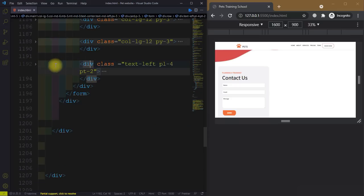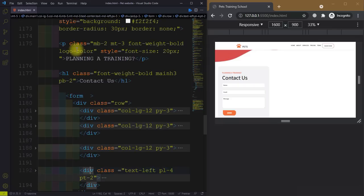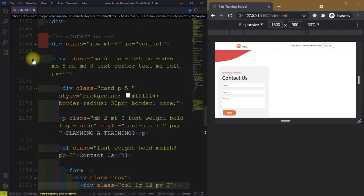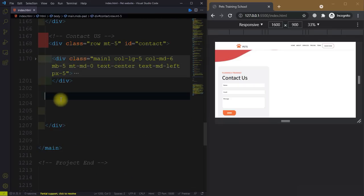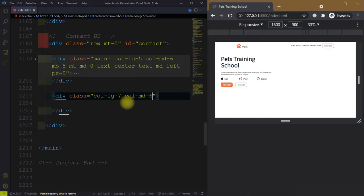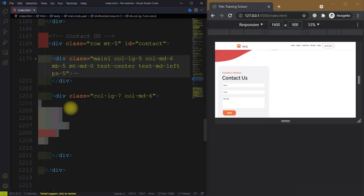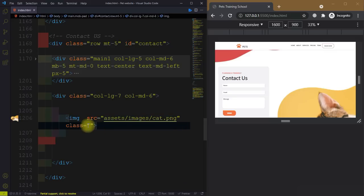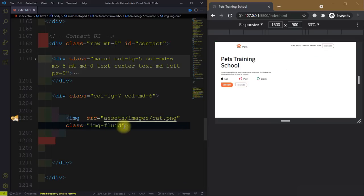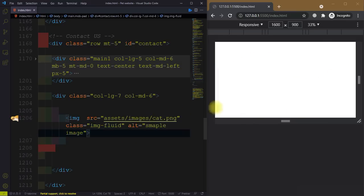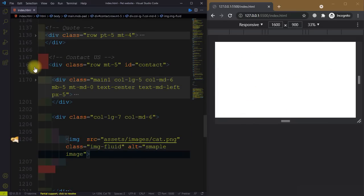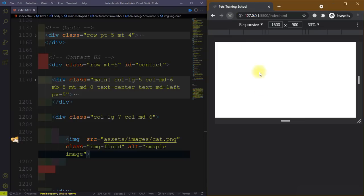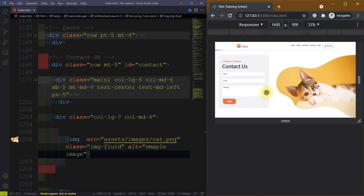Now we need to add the picture image here. This is inside the 5-column div. We need to create the 7-column div for the image. Create a div with class 'col-lg-7', and for medium devices it is a 6-column. Set the image source to 'images/cat.png'. Give it a class and alt equal to 'sample image'. The HTML part is done — let me refresh this.